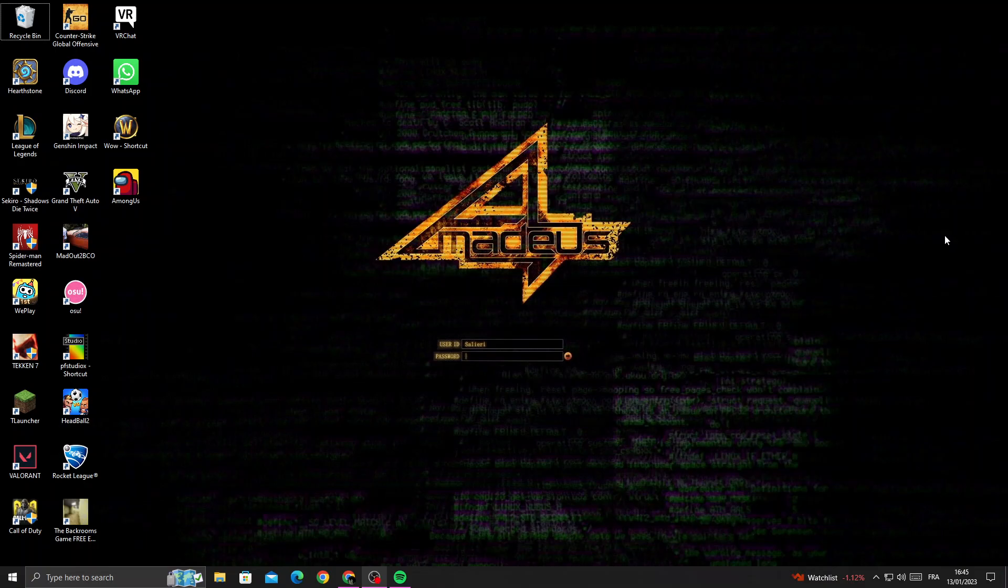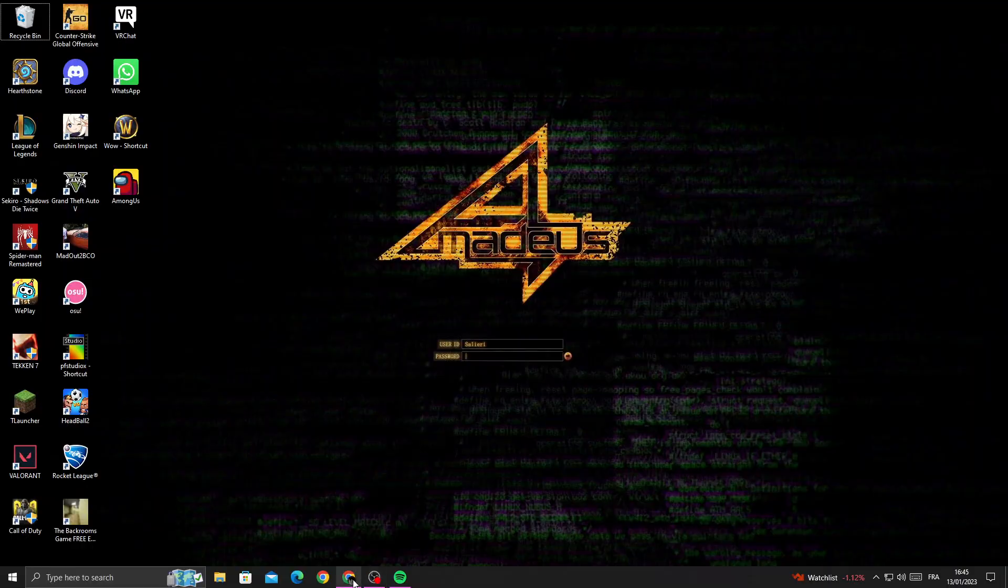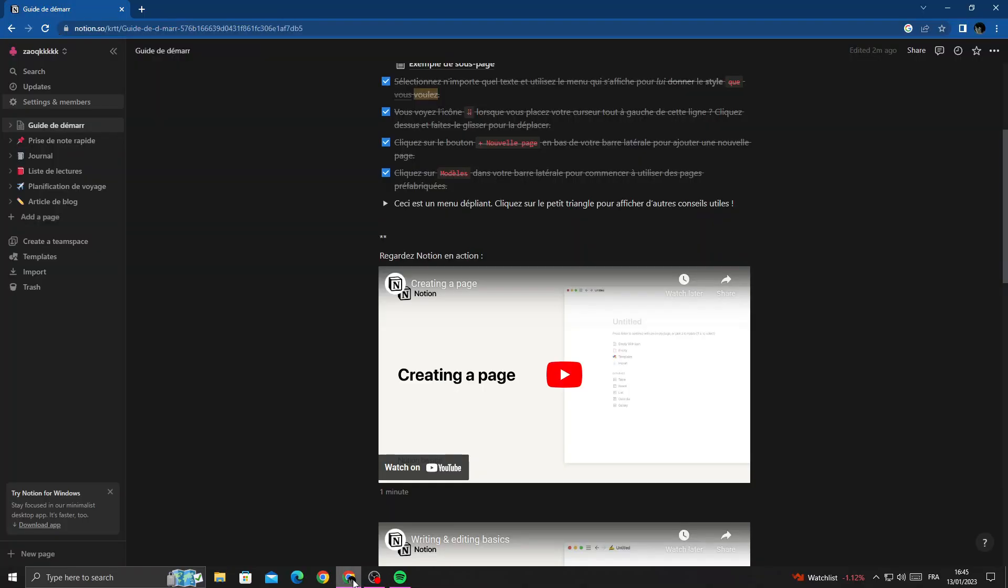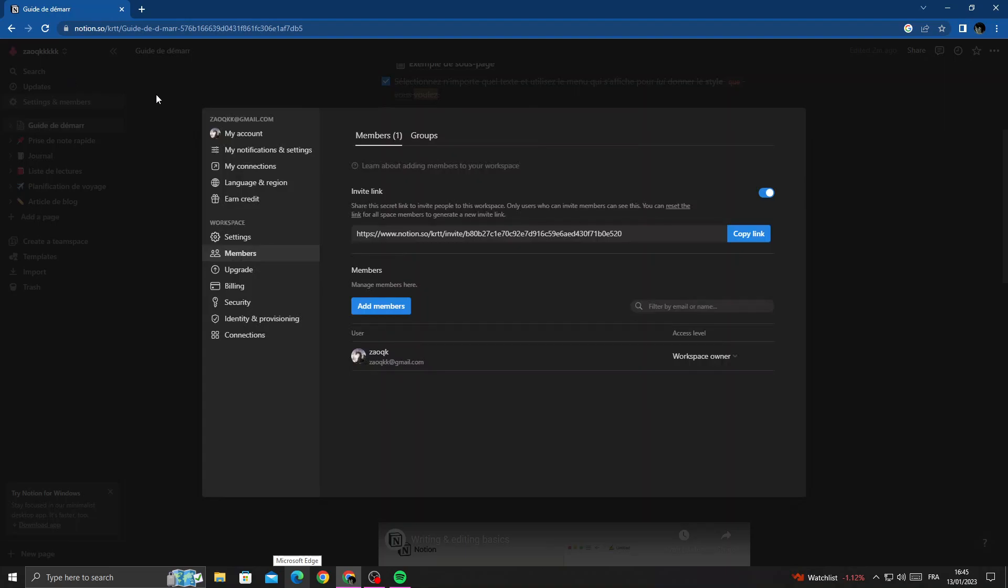How to add members on Notion - easy and quick. In today's video, we'll show you how to add members. First, open your browser, and once you're here, click Settings and Members. Here you'll find Add Members.